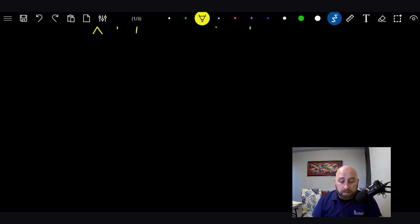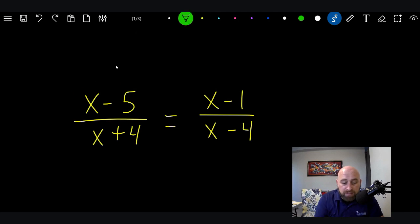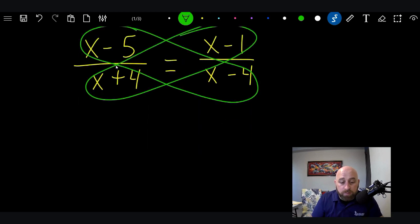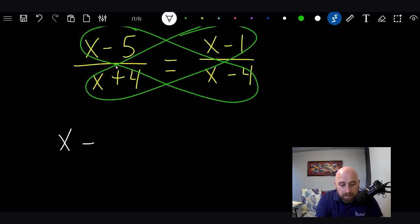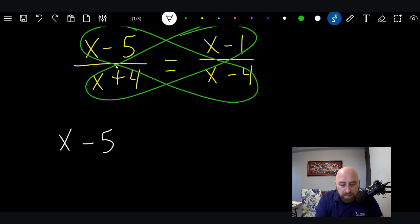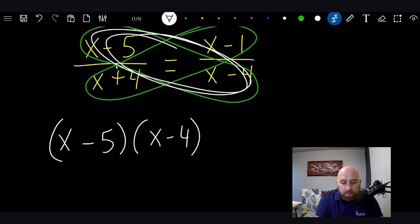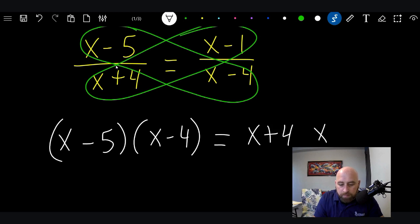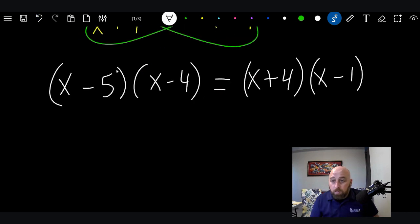Let's use that principle and do this example. These ones always equal these ones when we multiply. So let's multiply: X minus five times X minus four equals X plus four times X minus one. Put parentheses around each. What have we created? We have created a very manageable problem — we have two FOIL problems.